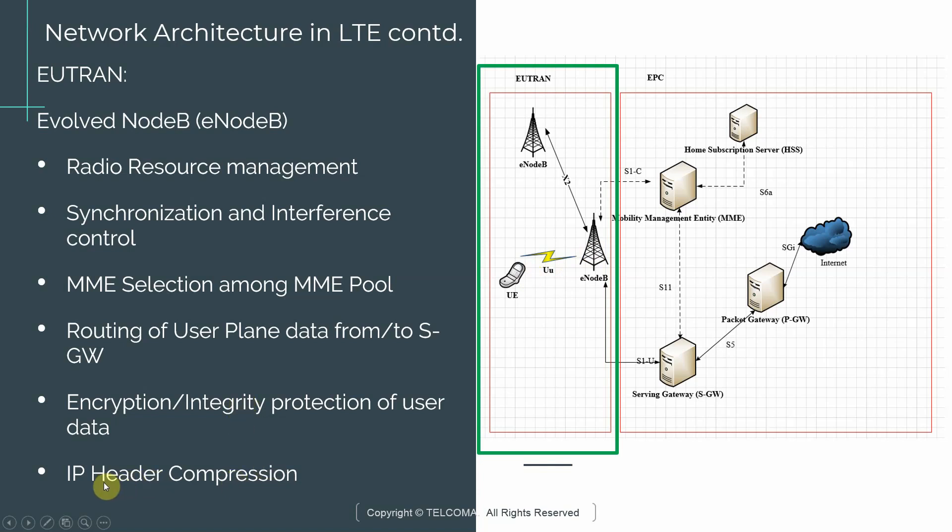The other important function is IP header compression. What this means is, in order to make the transmission of packets reliable between network elements, the eNodeB does some IP header compression to decrease the amount of bandwidth that is needed to make the transmission more reliable.